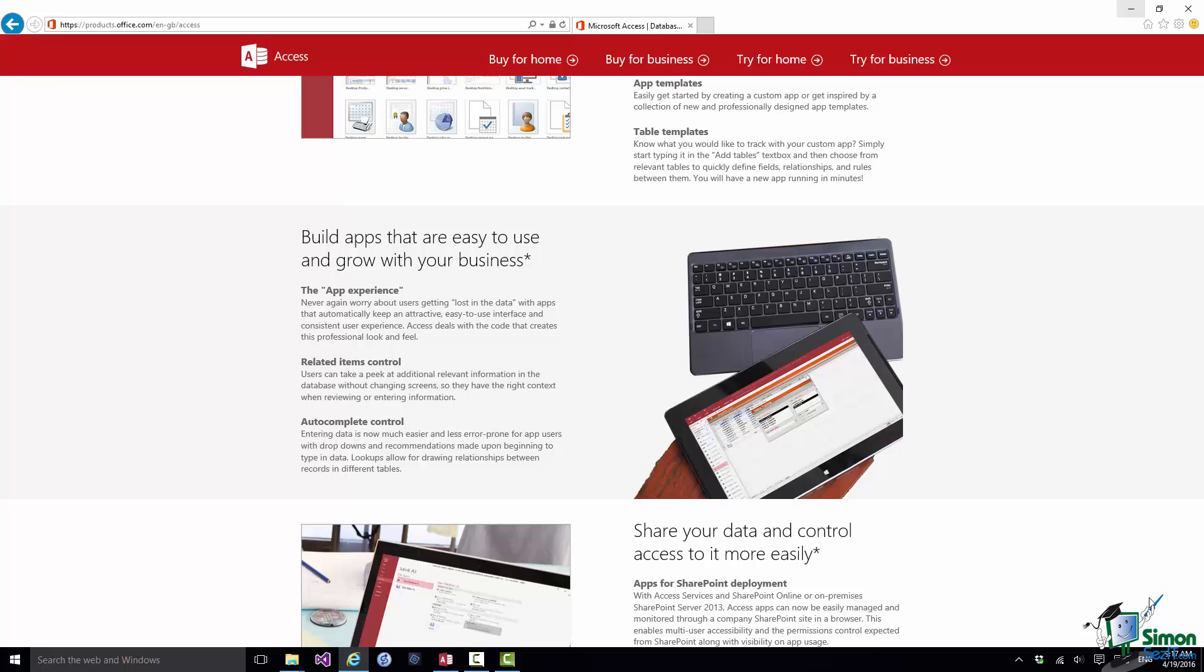The third group of people are users of more recent versions of Access. If you're in this third group you may well have used the Ribbon before but you may not be familiar with the latest features including the creation and use of Web Apps for example.